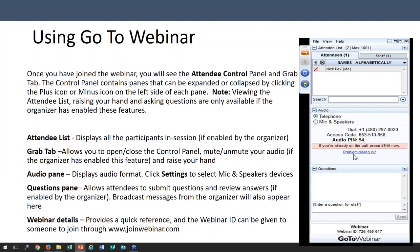Most of you that are logged on have utilized the GoToWebinar system in the past. We want you to be aware that we would love this to be an interactive session and we would like for you to be able to ask questions as we go. Donna is comfortable taking questions throughout the course of this webinar. If time does not allow for all questions to be answered, we will send out emails to each of you with those answers and responses from Donna.